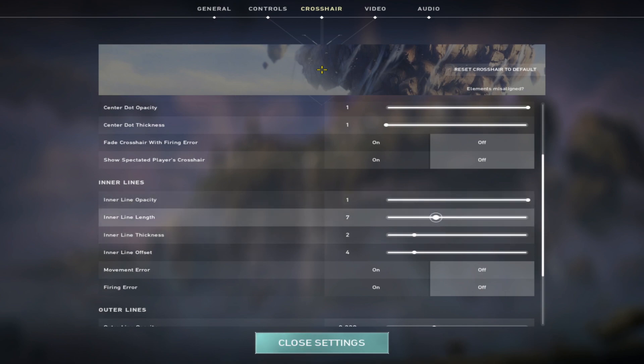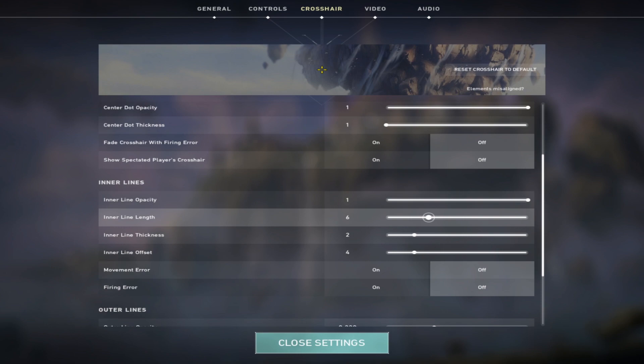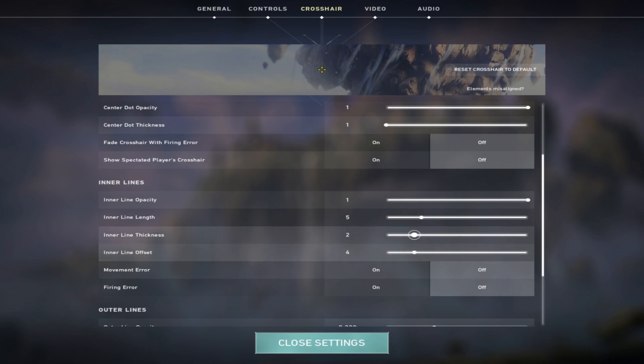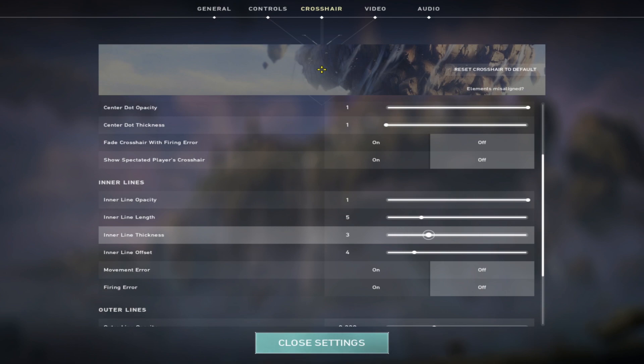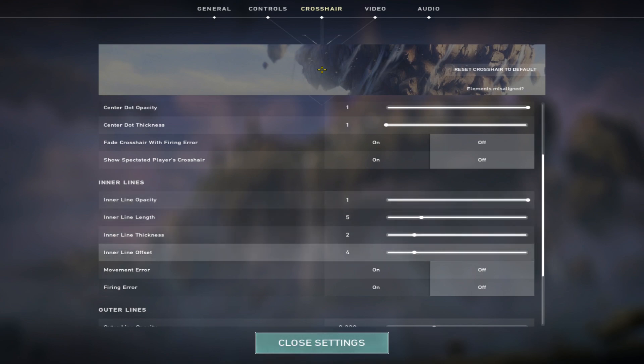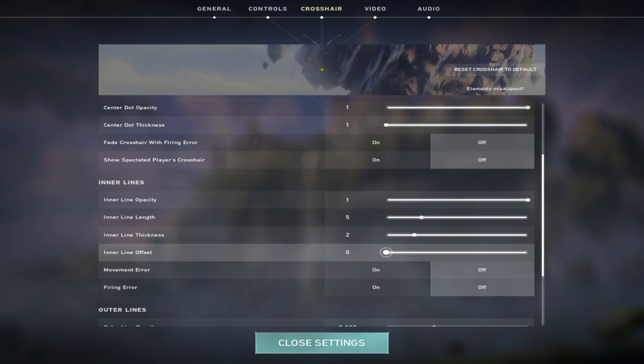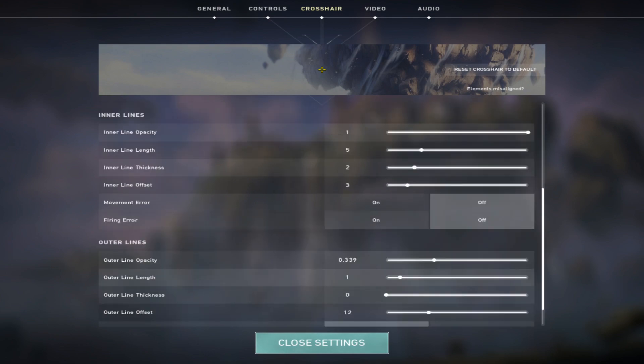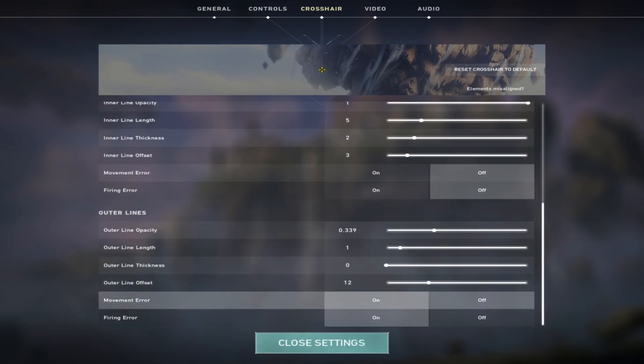Outer line length controls the size of the crosshair. I like to keep it low, that works good for me. Inner line thickness means the thickness of the crosshair. I like to keep it around 3, that works for me. In fact, I keep it around 2. Inner line offset means the gap between crosshair is more or less. If you like to keep a big crosshair, you can increase it. I keep it around 3 because it works for me. Movement error is off, firing error is off.